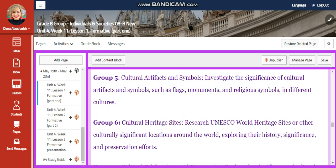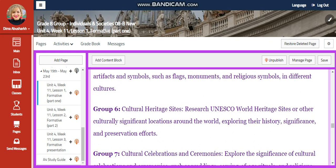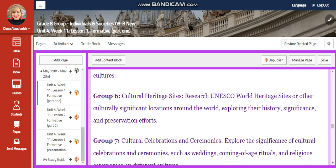Group 5 is going to research about cultural artifacts and symbols. You're going to investigate the significance of cultural artifacts and symbols, such as flags, monuments, and religious symbols in different cultures.